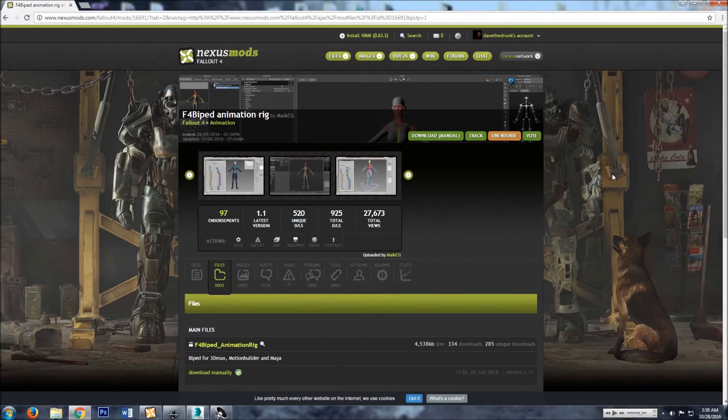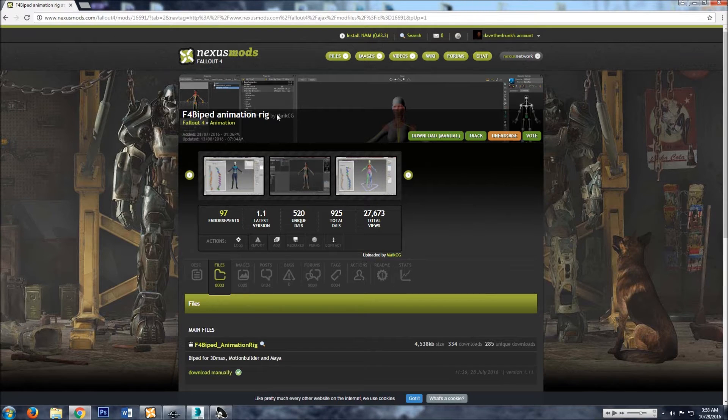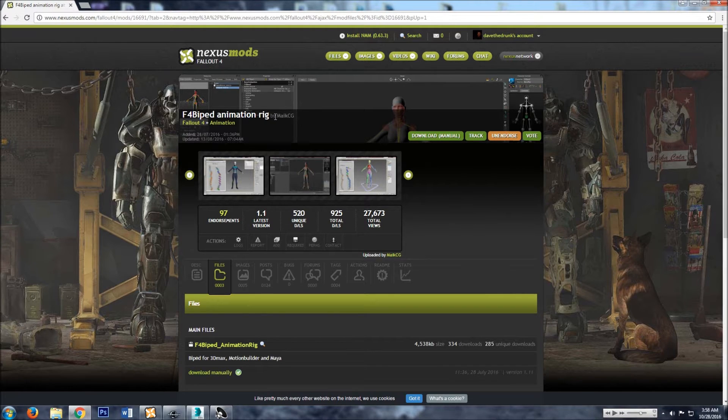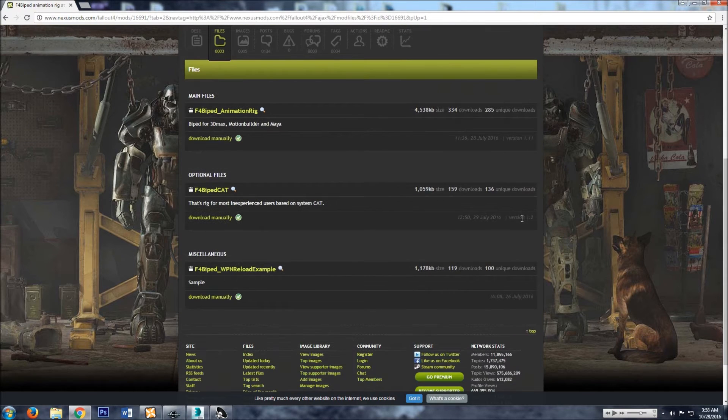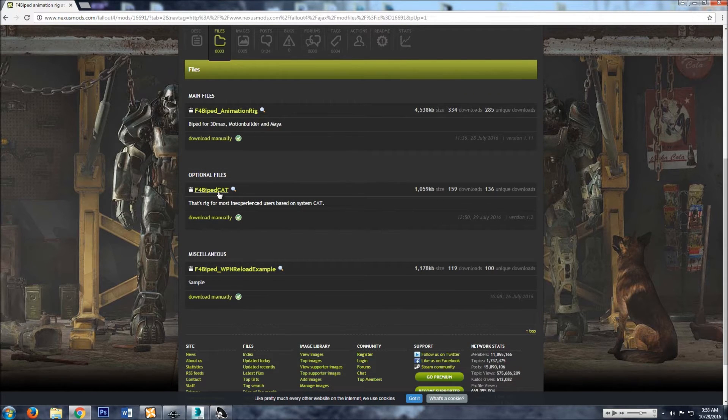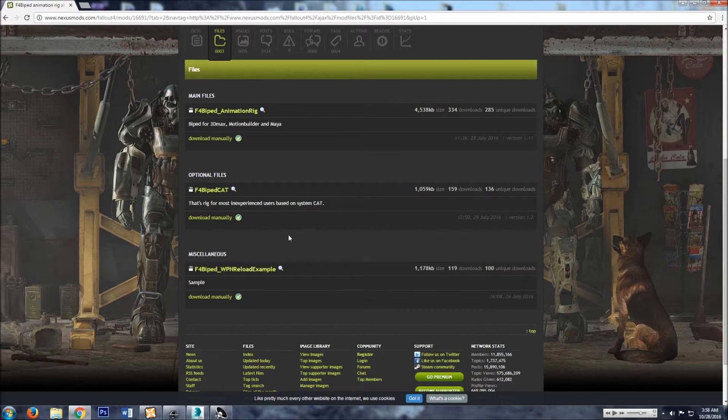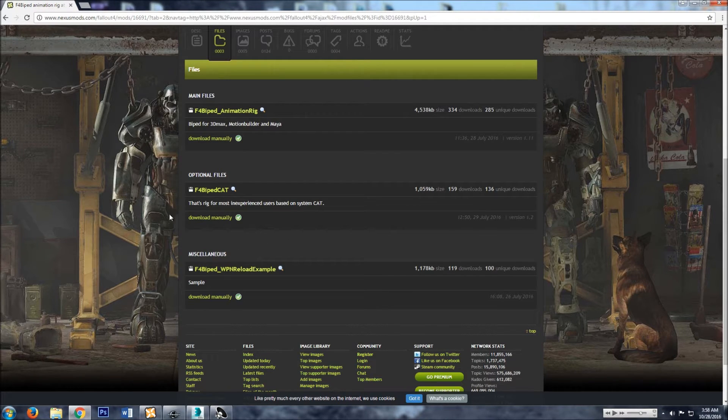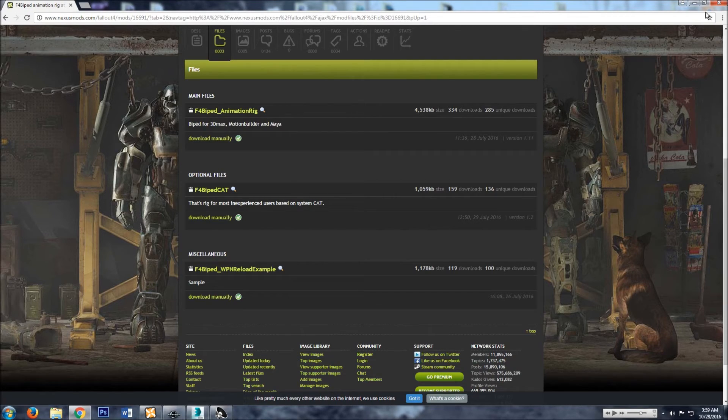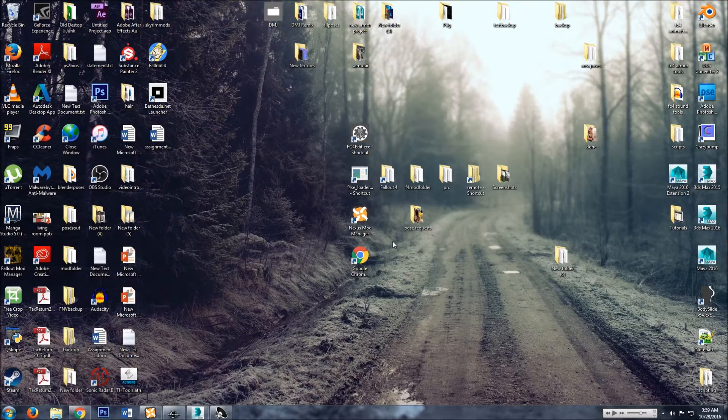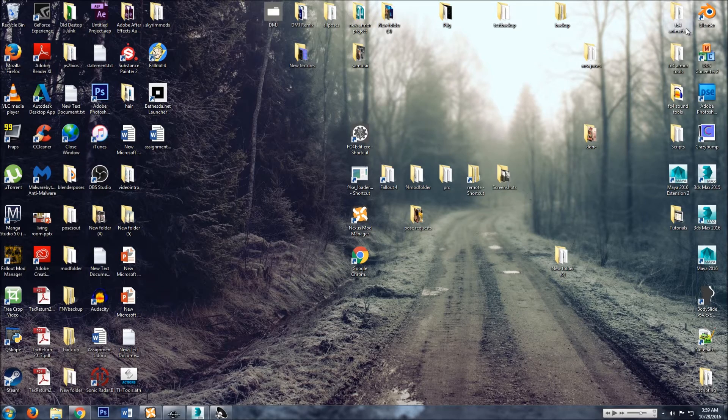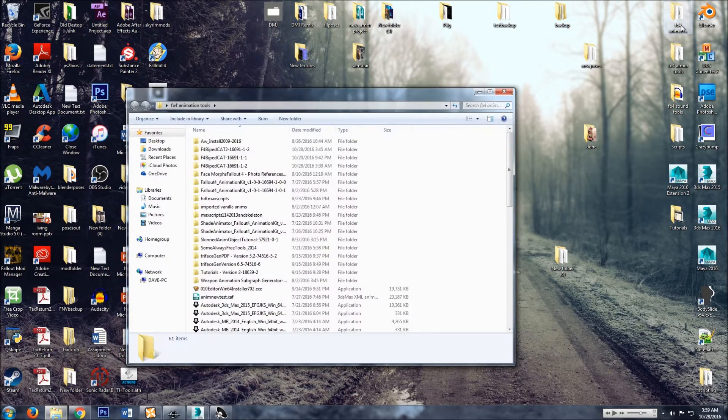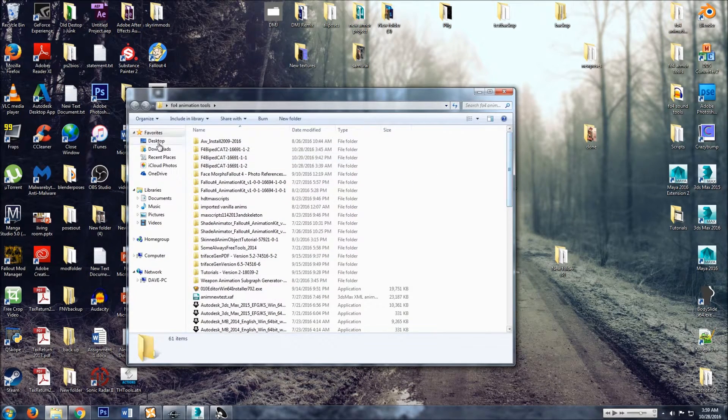First things first, you want to get the F4 biped animation rig, and then you want to download the F4 biped cat rig. Download that manually. I already have it downloaded. Save it wherever and unzip it.